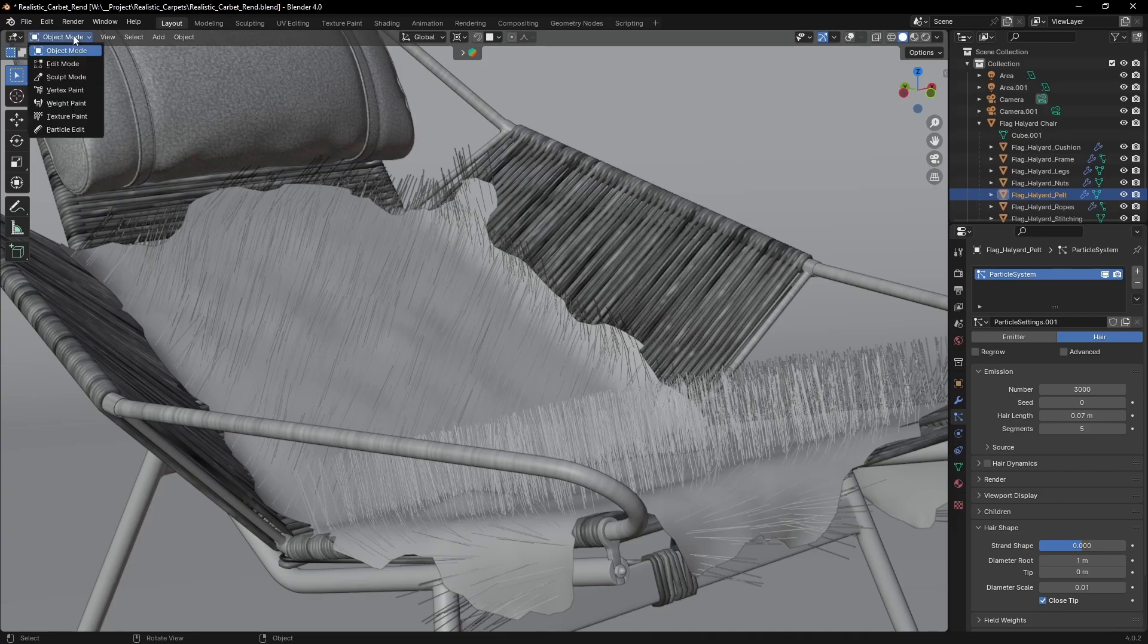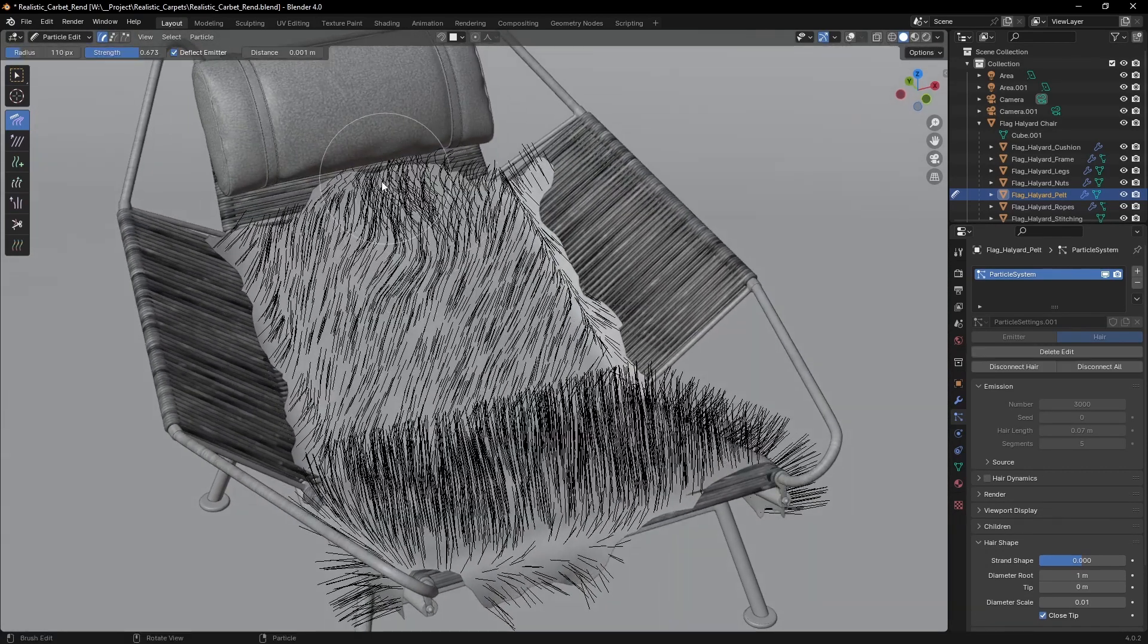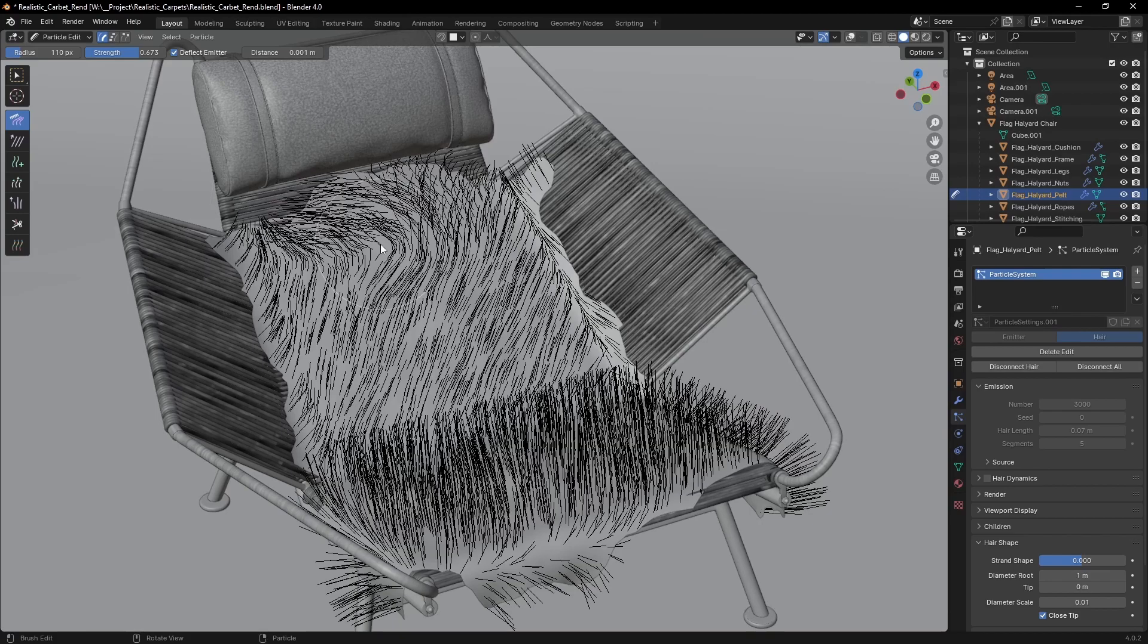Switch from object mode to particle edit and with the comb brush adjust the hair. Here are a few tips.